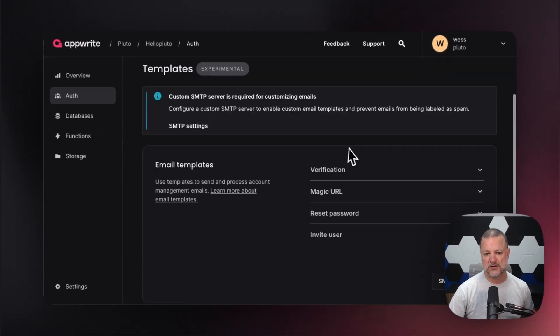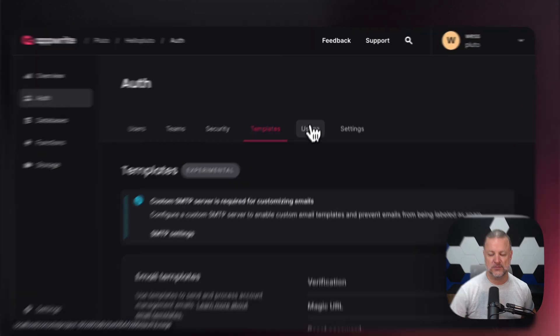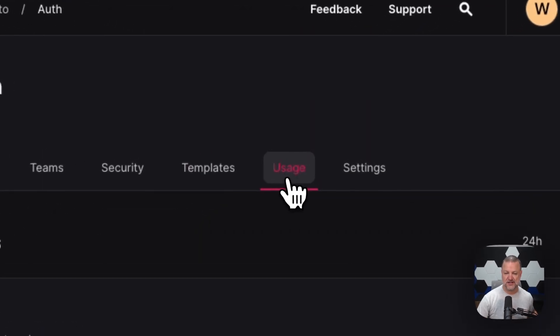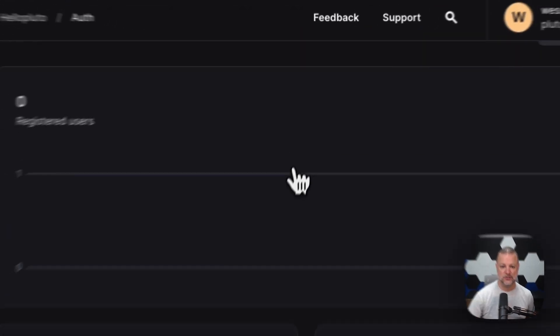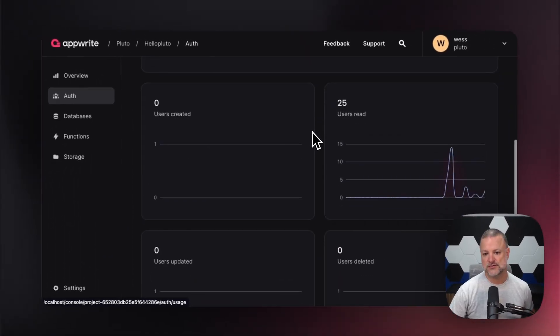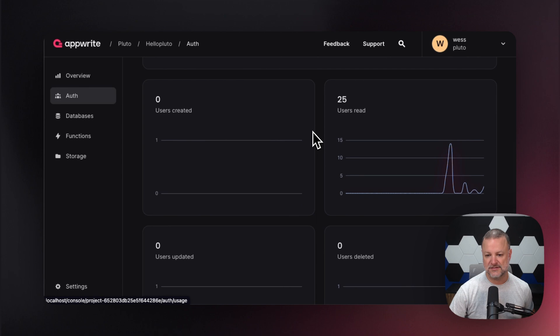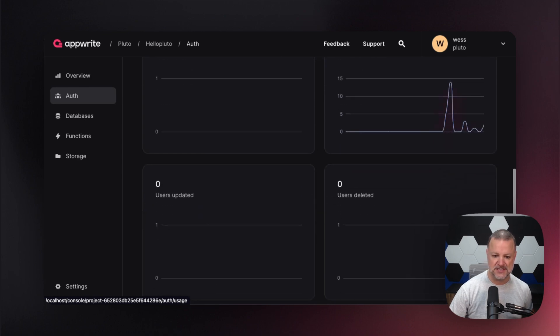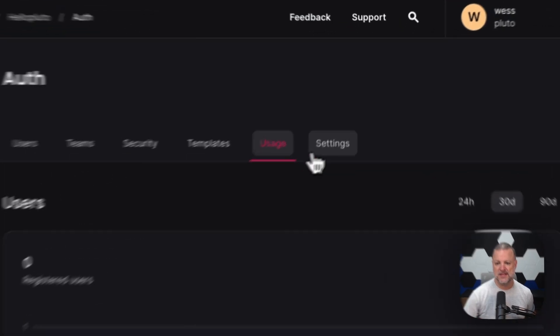Now we're going to jump over to usage. Like I said, just some basic analytics — registered users, users created, read, deleted, updated, and so on.